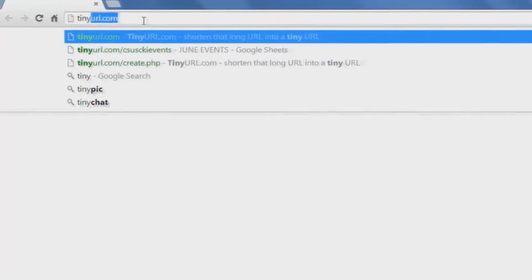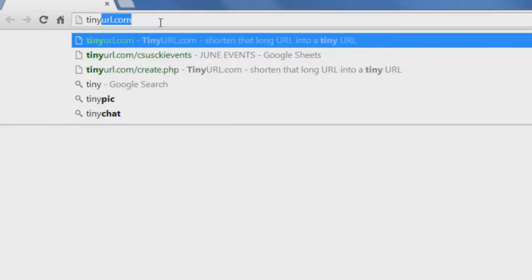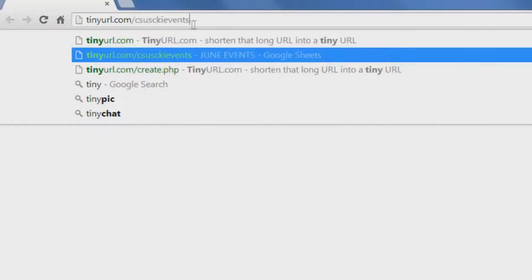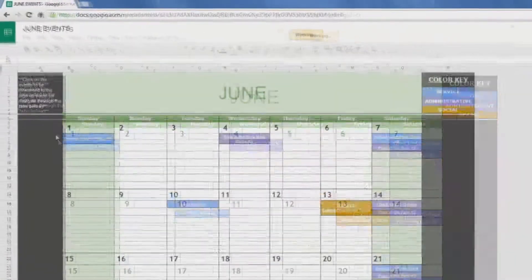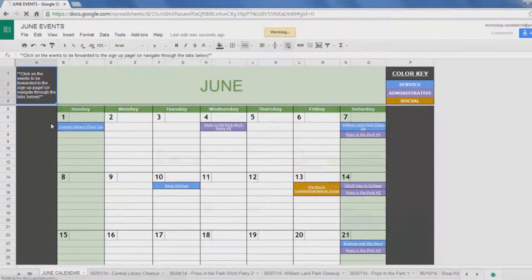TechChairAbraham here. In this tutorial, I will teach you how to properly use the Circle K events calendar. The link for the calendar will be provided in the description. When you open the calendar, it should look similar to this.